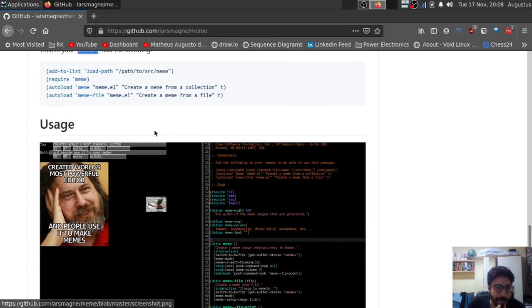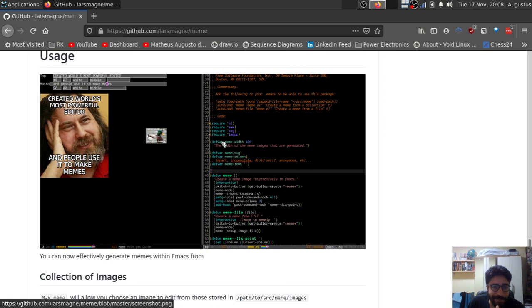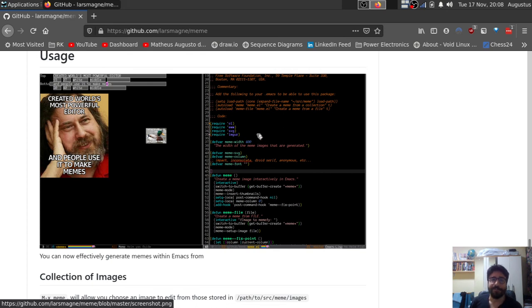So that's pretty much it again when it comes to this Meme Generator. It's a very simple package, but I find it's very funny. So just so you guys have an idea of what's out there. That's pretty much it guys. I'll see you next time. Bye bye.